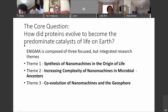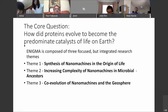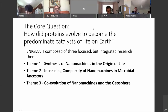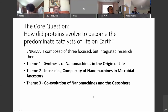Theme one is led by Vic Nanda, who I'll introduce in a few minutes, and I am part of that theme. Theme two is a bio-informational theme — increasing complexity of nanomachines and microbial ancestors, how did we get emergent properties — and it's a very difficult area of computational biology.